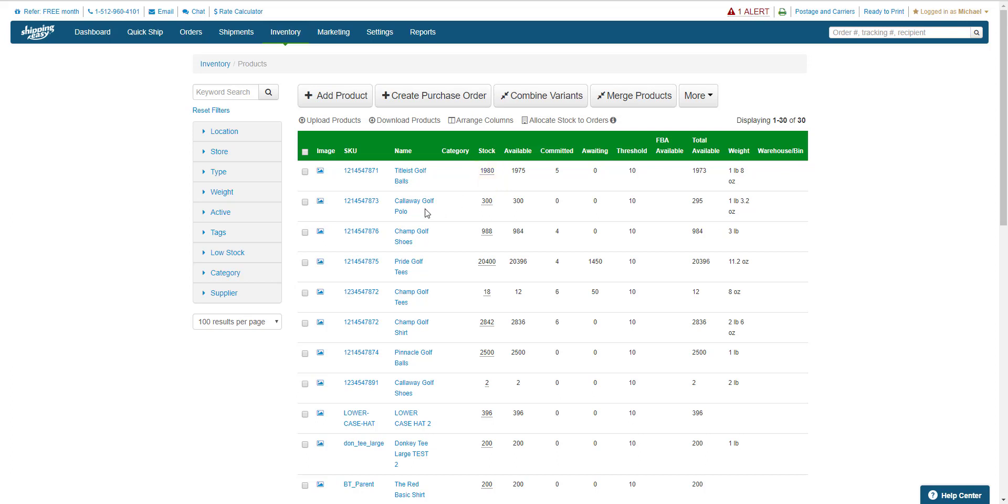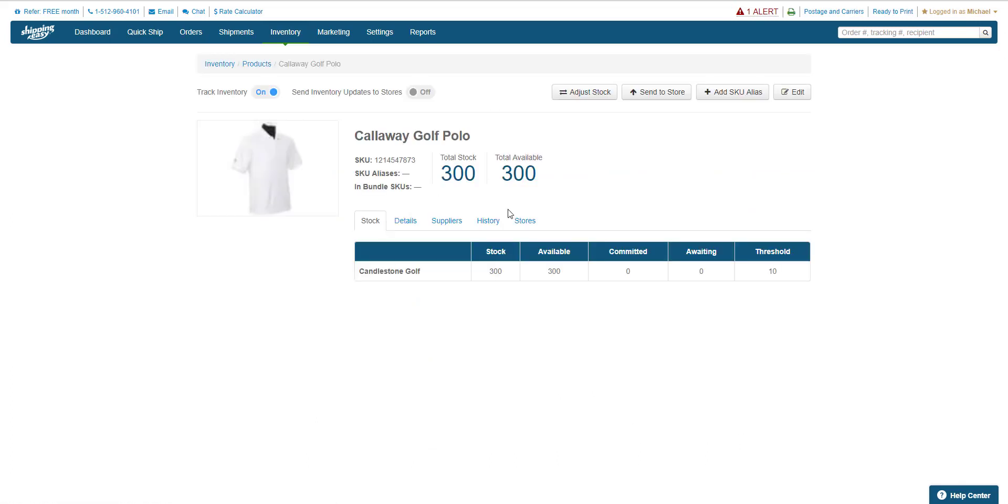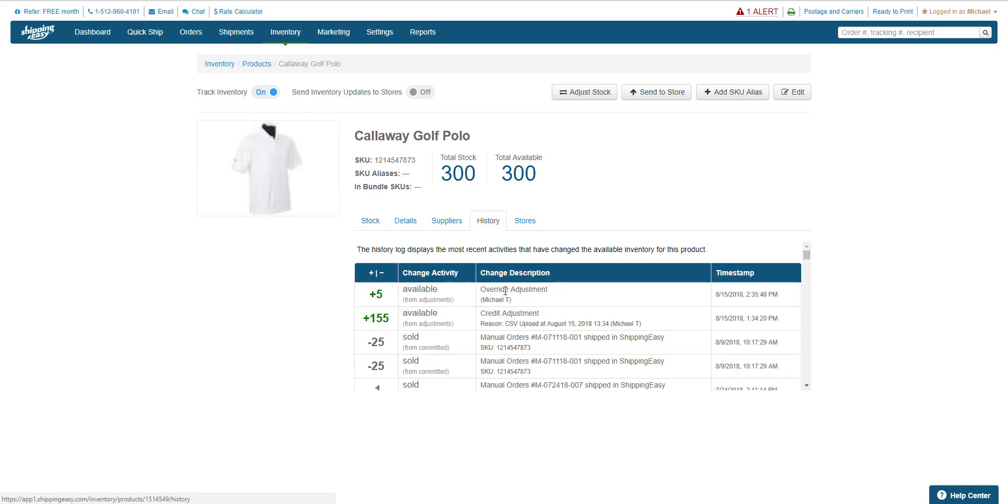If we check the history for the product we just updated, we can see the override adjustment as well as the name of the user that made that change. Keep in mind this method is only available for individual products, not bundles.